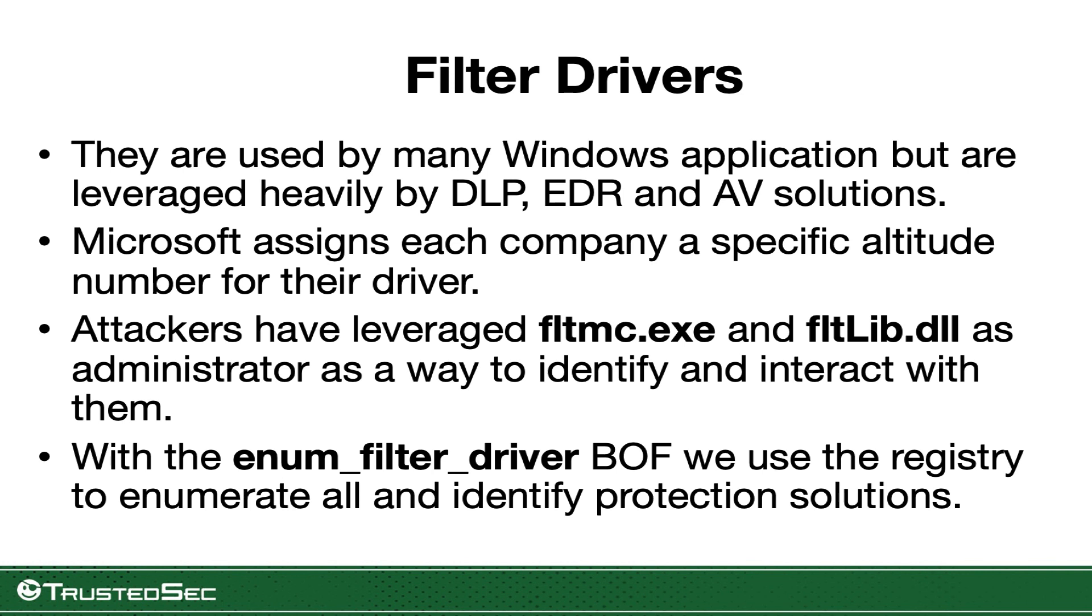FLTMC, as you saw in one of my previous videos when we were talking about protecting Sysmon. On this one we wrote the BOF so we can pull that data straight from the registry. We can do it as a regular user, even network service. We don't need to be administrator like you need to be for using the filter driver manager interface itself, the FLTMC.dll.